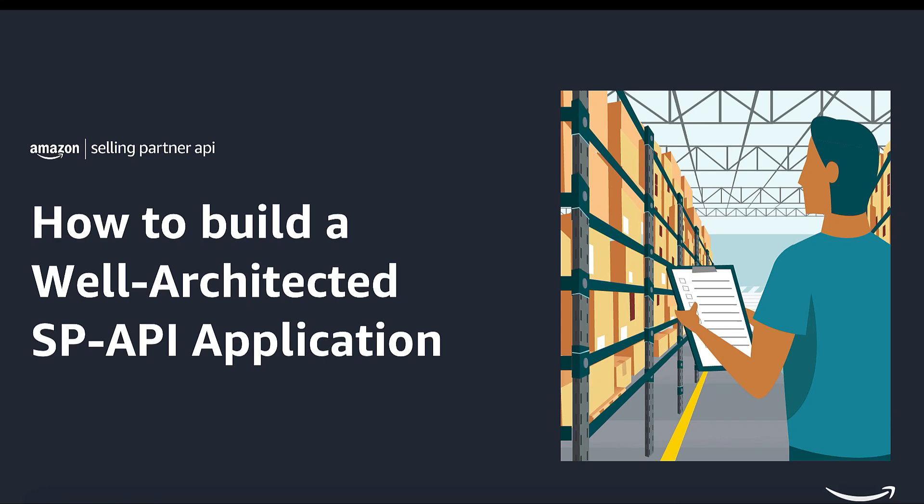Hello everyone, welcome to the video on how to build a well-architected selling partner API application.